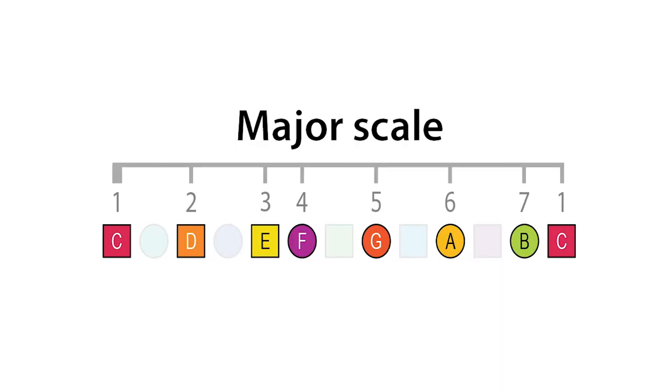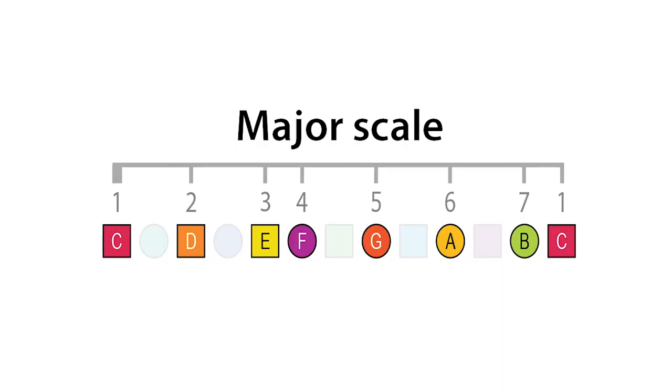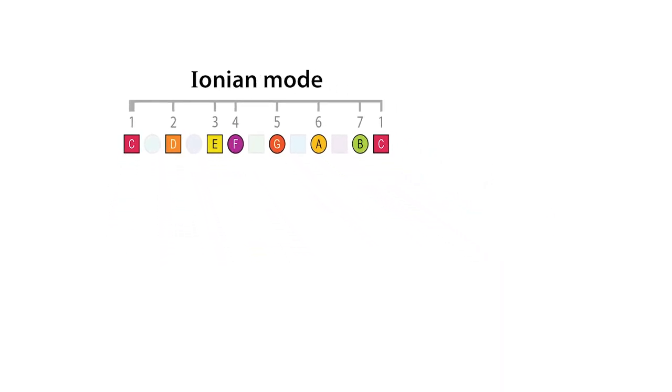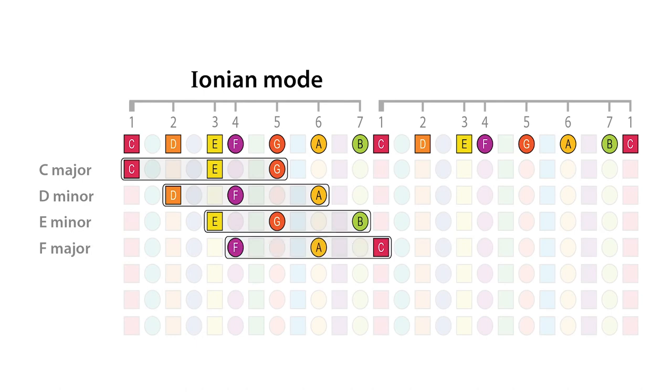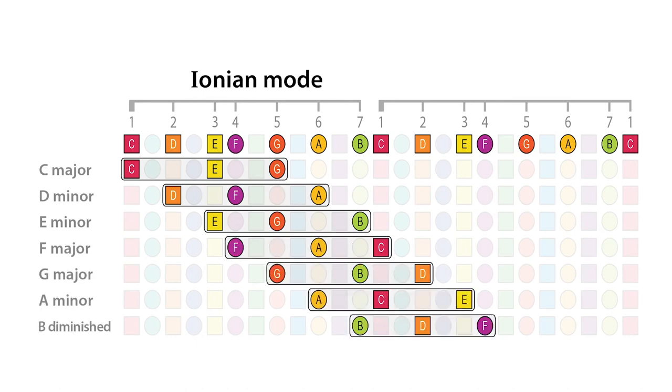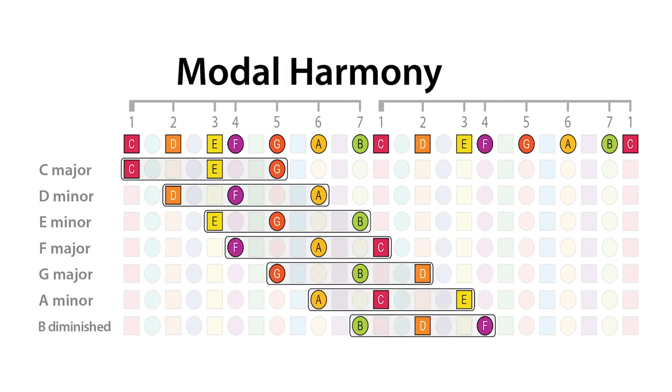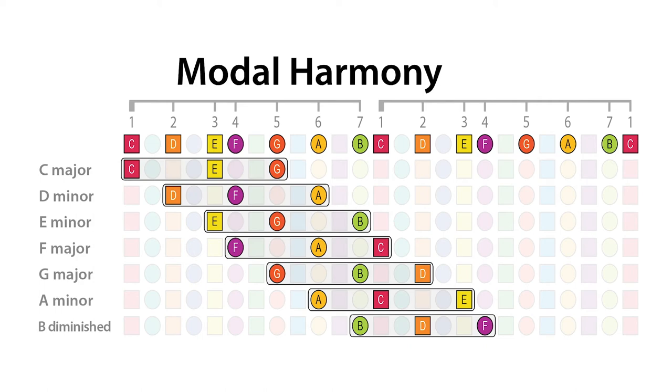Because another name for the major scale is the Ionian mode. So when we create chords or harmonies like this from the major scale, we essentially just picked apart its modal harmony, all the harmonies or chords that come from the Ionian mode. That's what modal harmony means, deriving the seven harmonies from this mode.